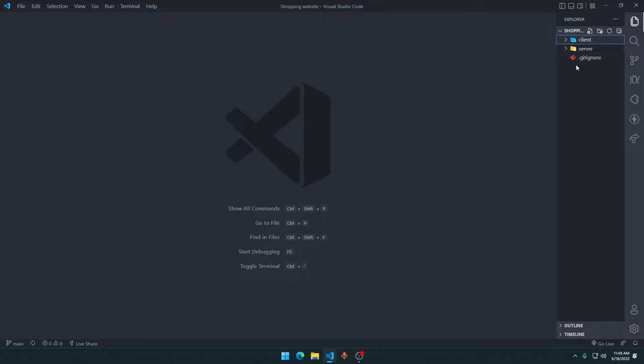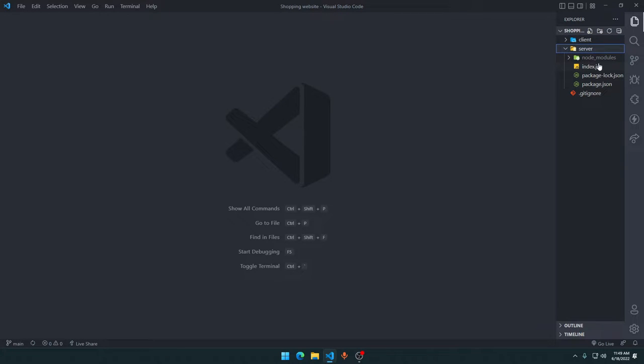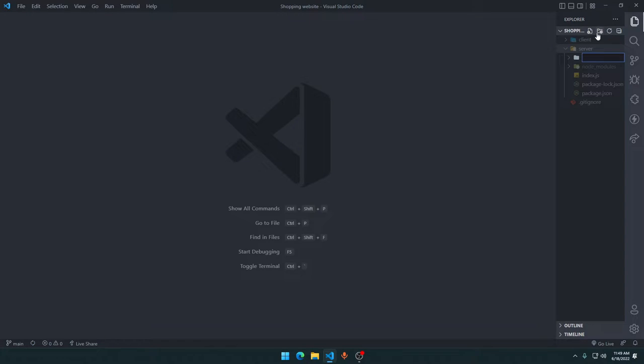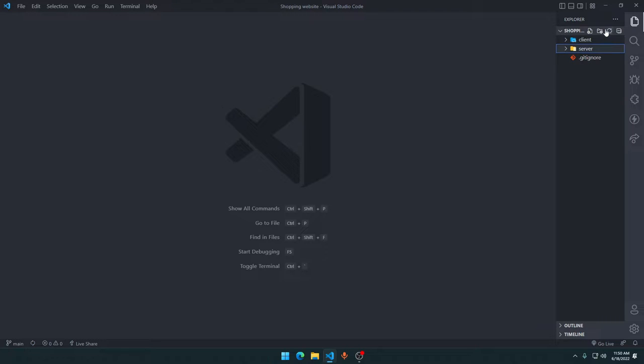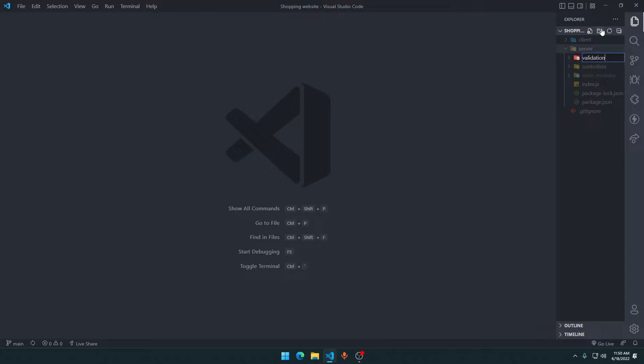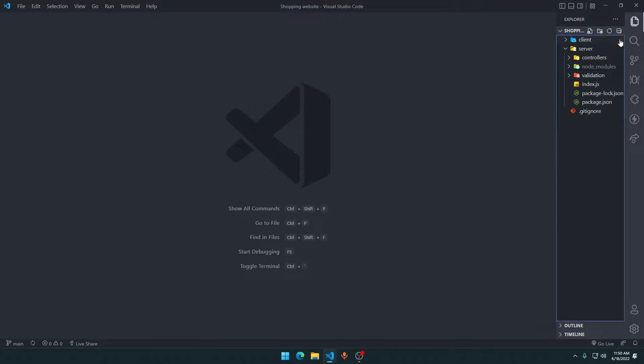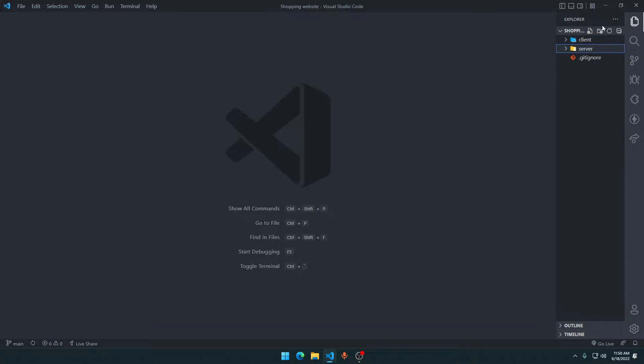Let's go to the server folder. In here we have only the index.js for now. We will create a few folders. The first folder we'll create is going to be with the name of controllers. Click back on the server folder, create another folder with the name of validation.